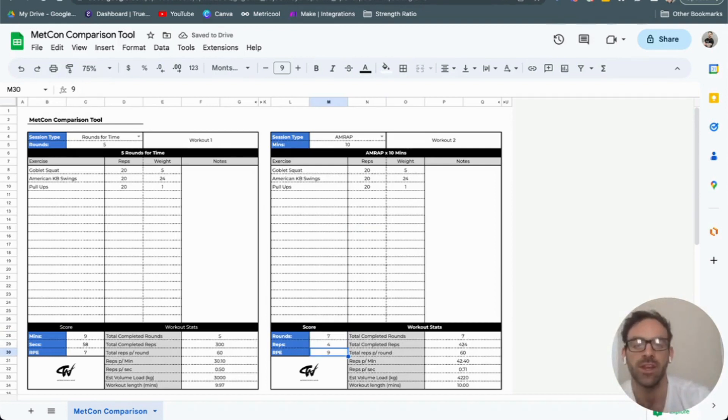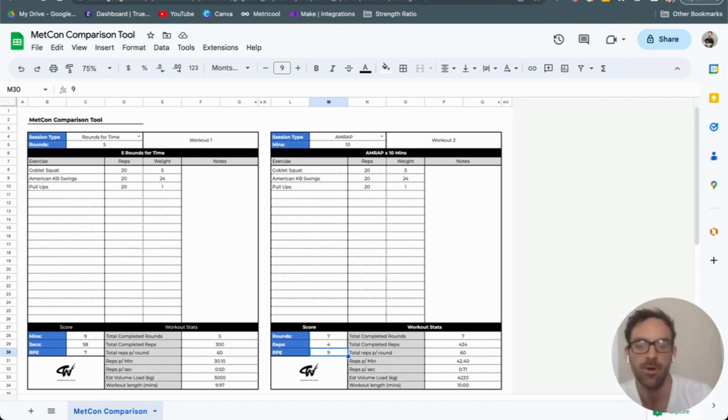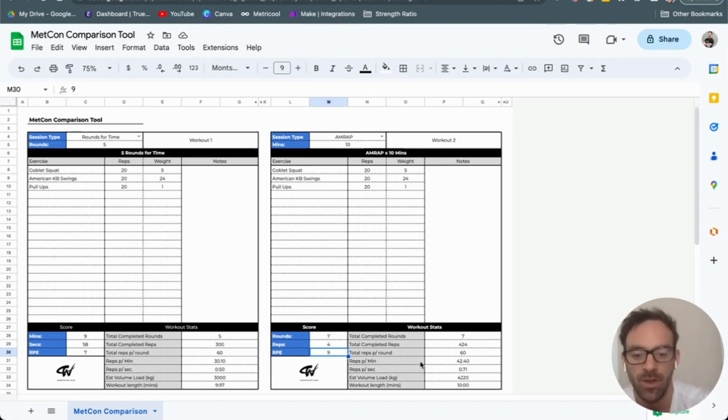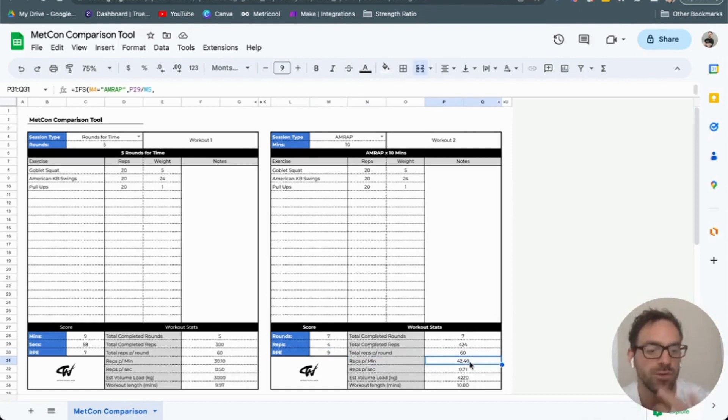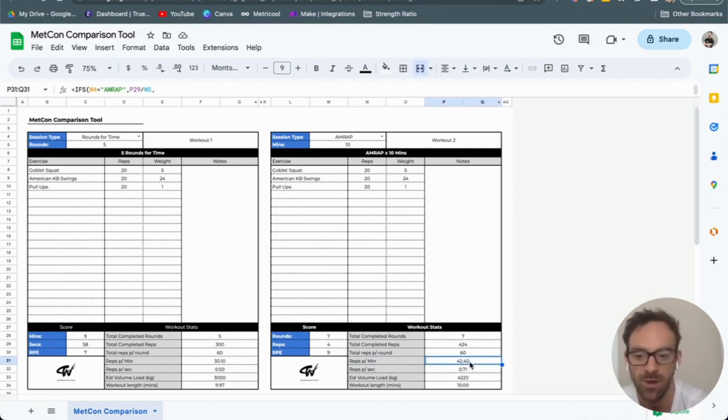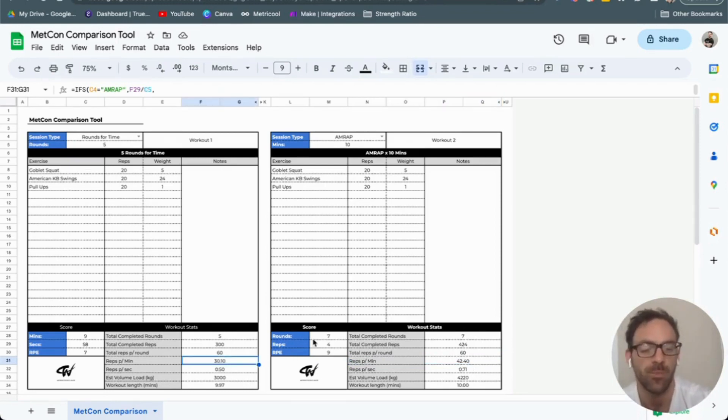I can now take a look at whether I completed more work or the impact of that work as an AMRAP or rounds for time. You can see there are some differences in the numbers. I was actually moving at 42.4 reps per minute in the second workout, whereas I was moving at 31 in the first one.